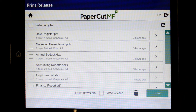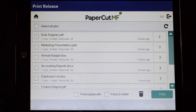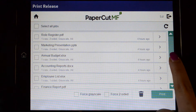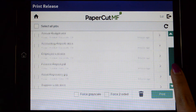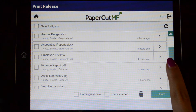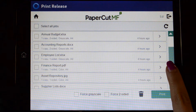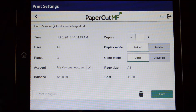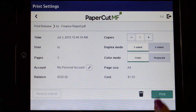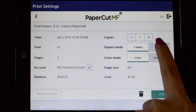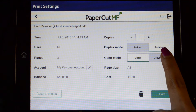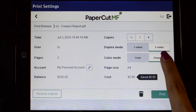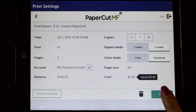To release a print job, select the document from the list. You can review the job's details before printing and either print or delete the job. If configured, users can also edit certain fields, and the cost will adjust to reflect any changes made.